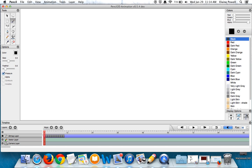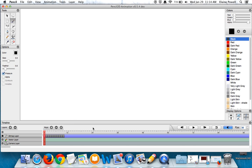Over here under my display options for the onion skin I have both the onion skin previous frame and the onion skin next frame turned on. You might find your onion skin options down here next to your keys. I have mine set over here underneath my color palette.